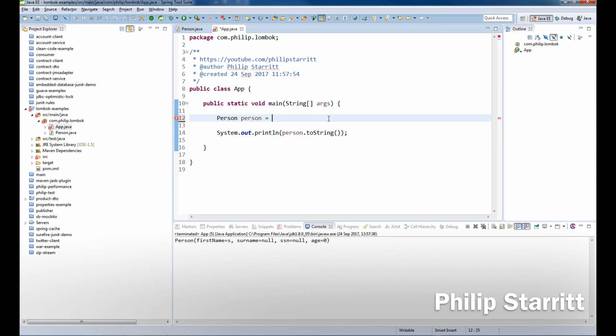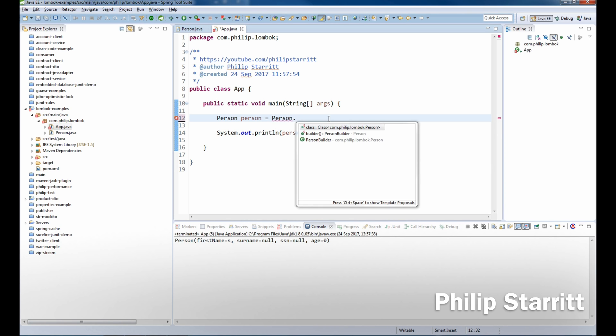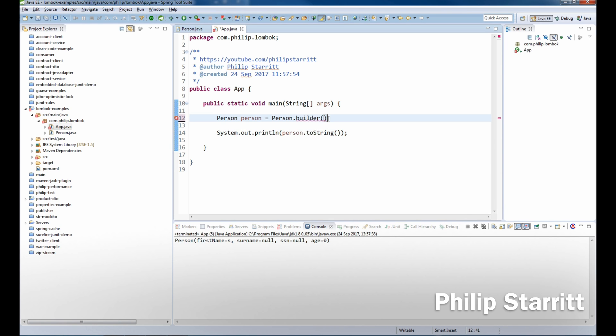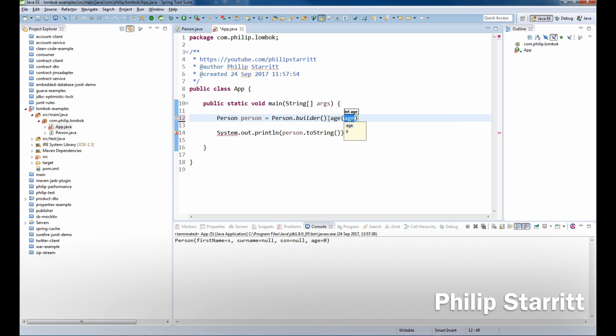object now? We say Person, we want a person, and now we say builder to get the builder of the object. And then in here we can set everything, so we can set the age to 50.